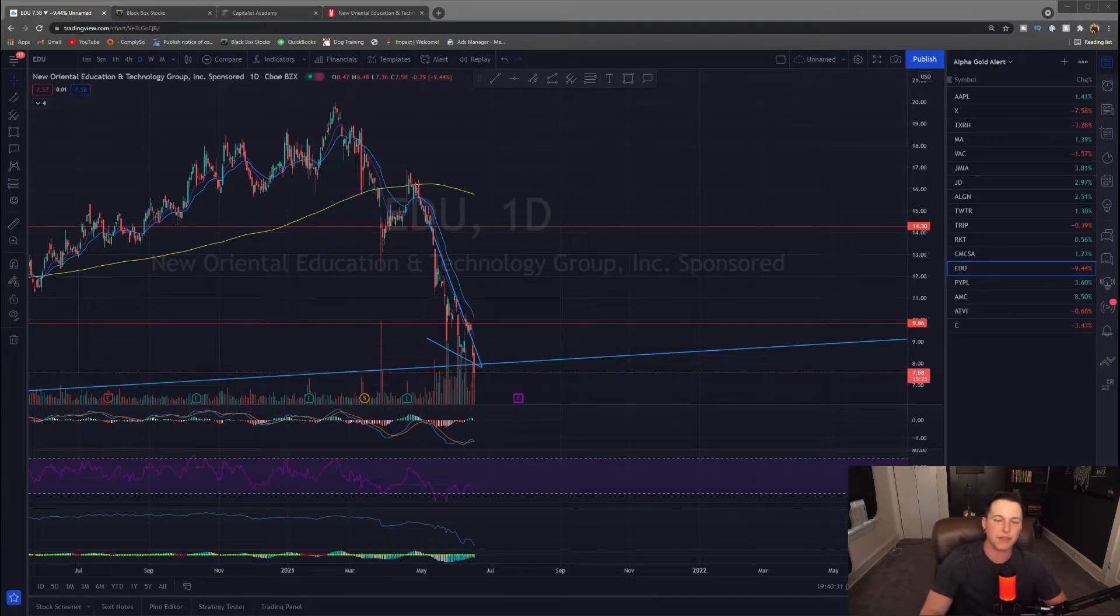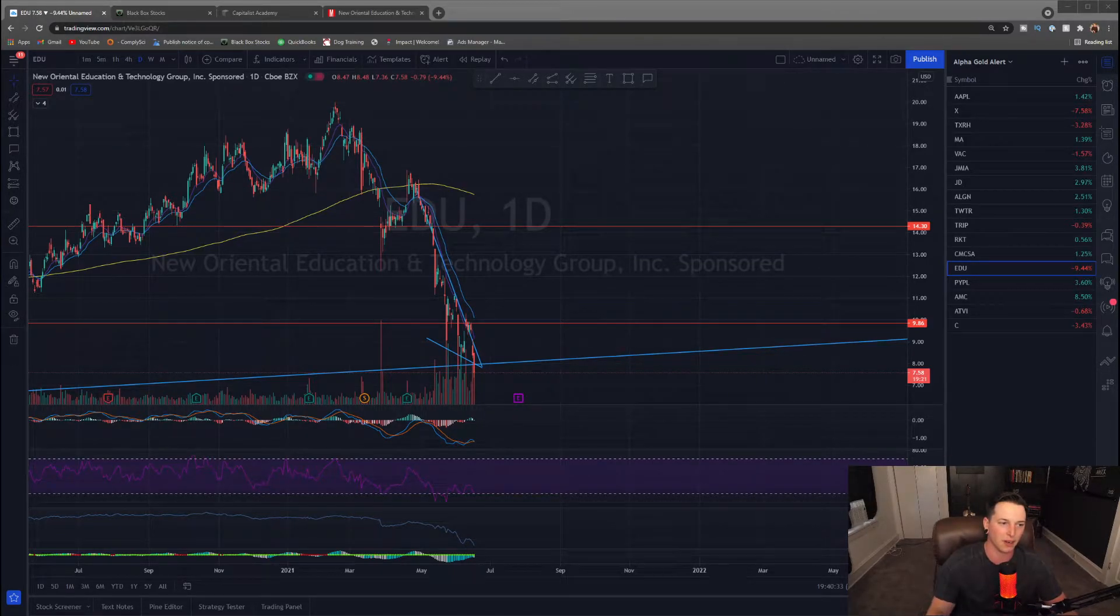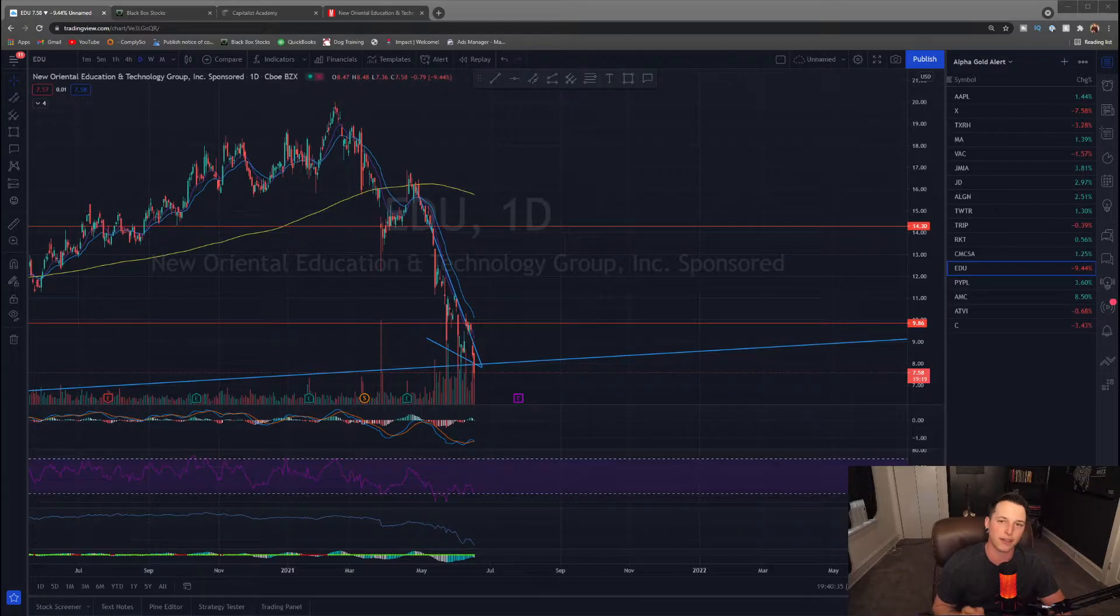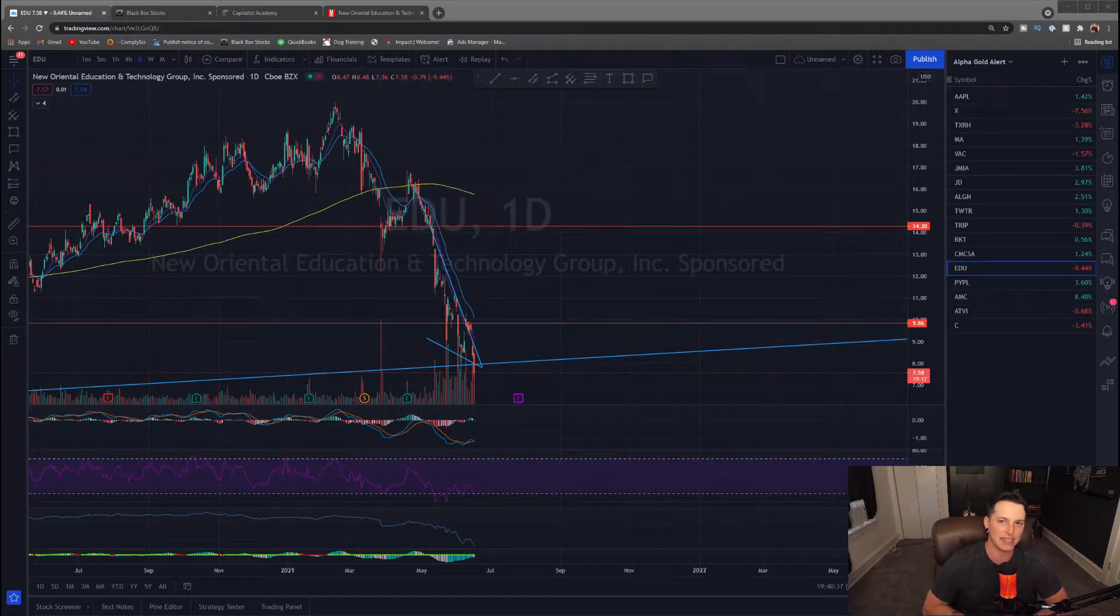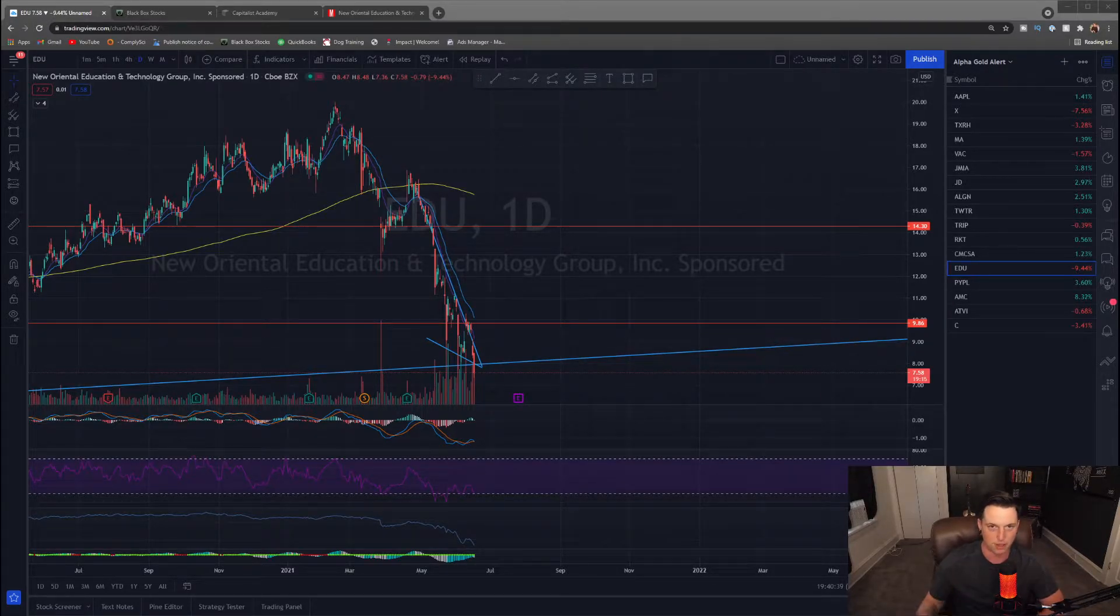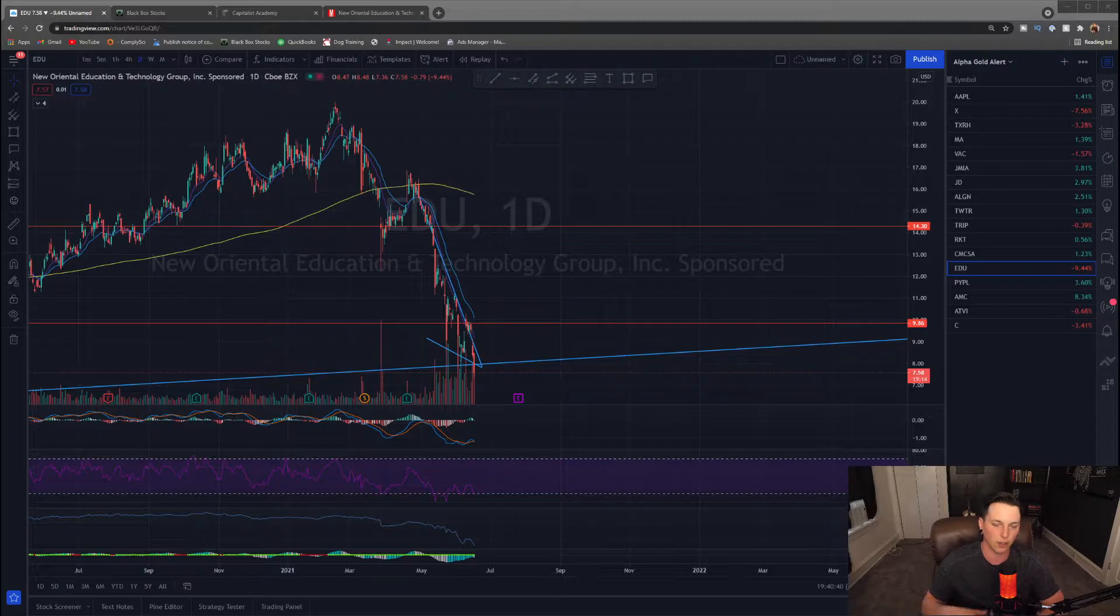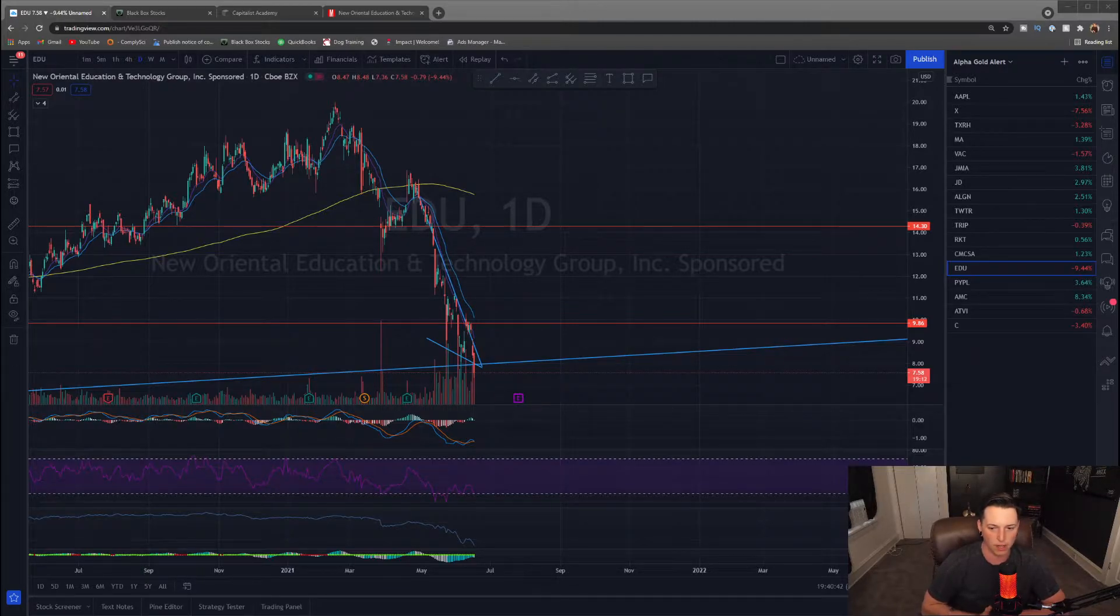What is up you guys, Pete DiCarlo here, and today we're going to talk about New Oriental Education and Technology Group. The ticker is EDU.